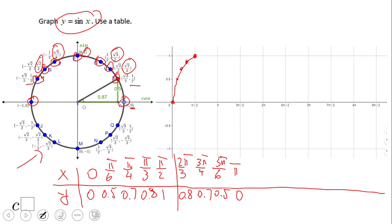So let's plot the other points: the first one, the second one, the third one, and back to 0.